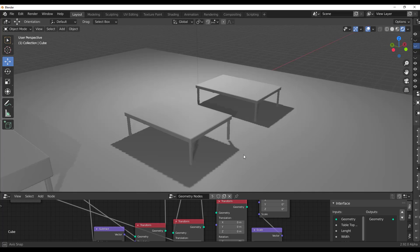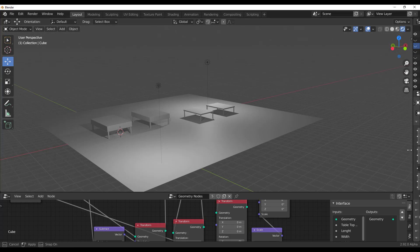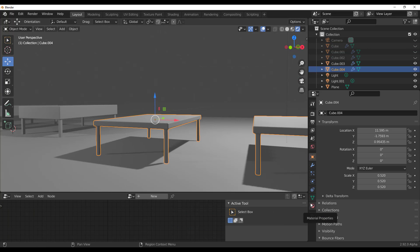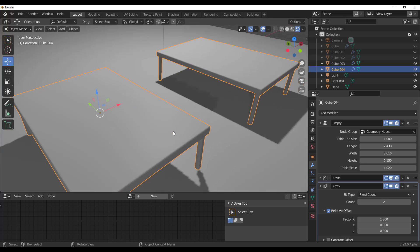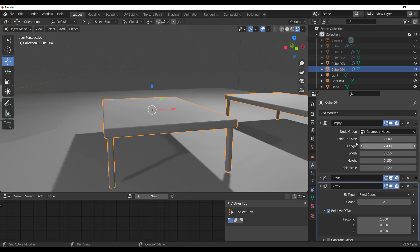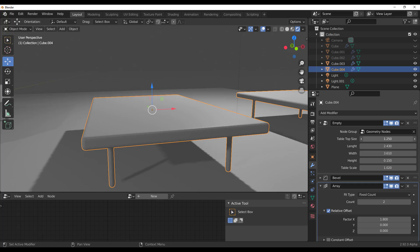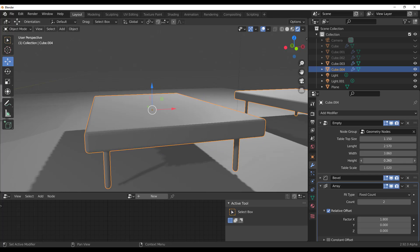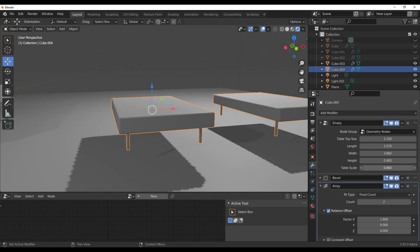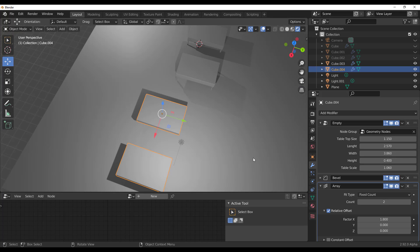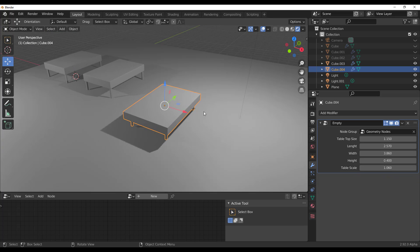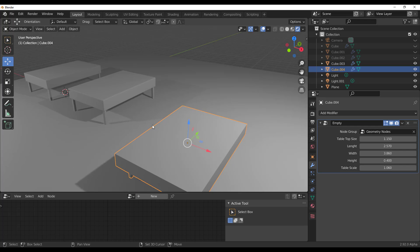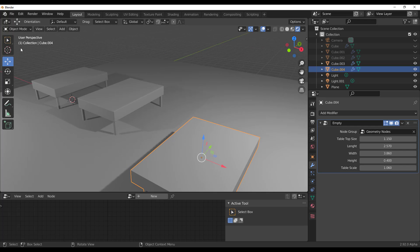Hey, what's up guys and welcome back to Ask NK. Today we will be making a procedural table directly in Blender 2.92. You'll be able to control the top length, width, and height. You'll also be able to control table scale. We're going to go through how these can be easily made — it's actually very easy.